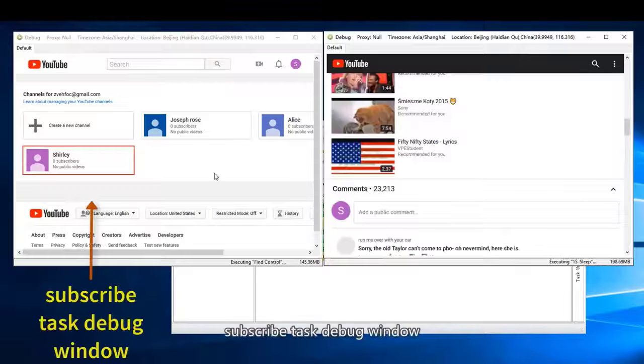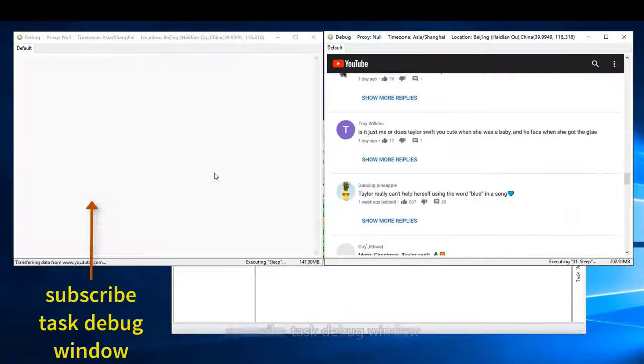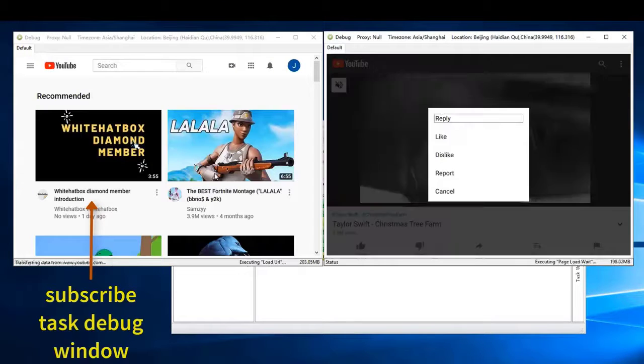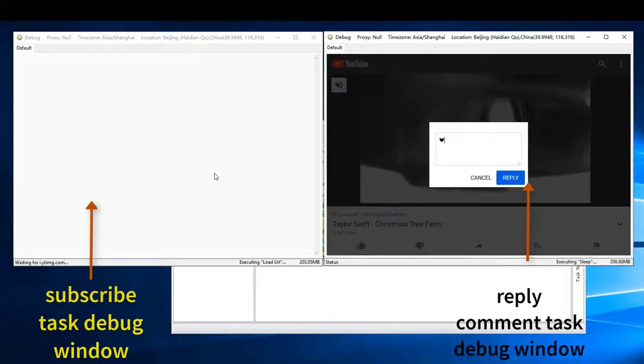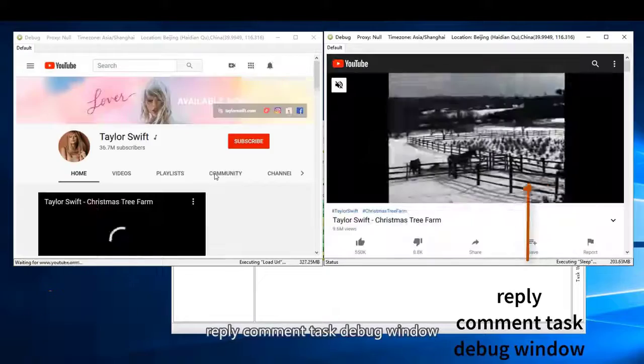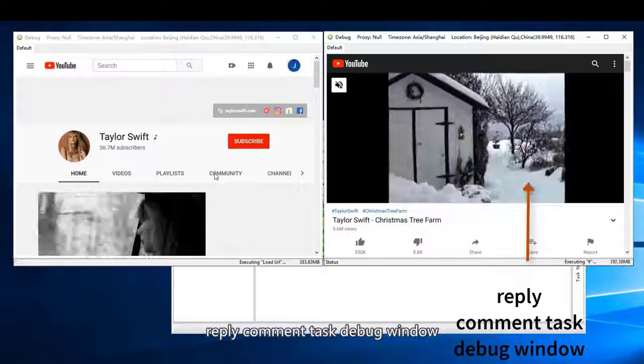Subscribe task debug window. Reply comment task debug window.